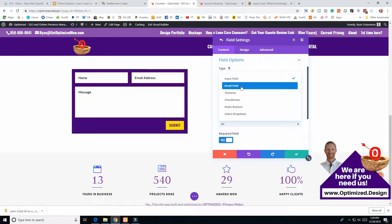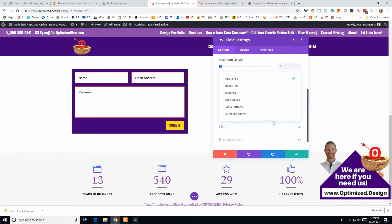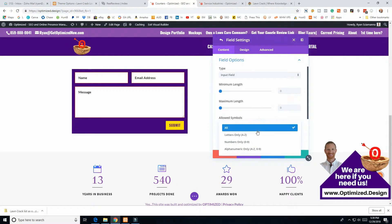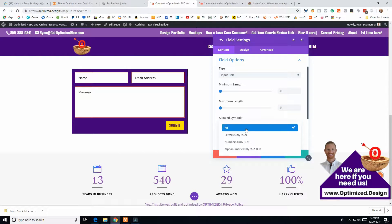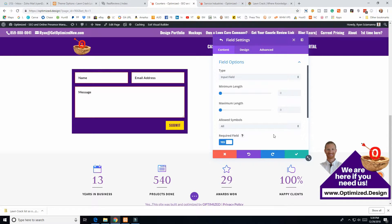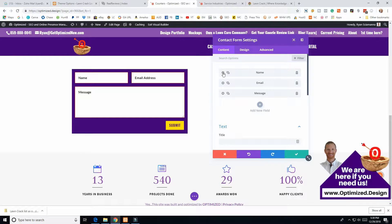If you accidentally copy the email field and rename it 'Phone Number,' it would not accept that because it's still expecting an email format. Also, if you set a field to numbers-only, it will not accept dashes. So I leave everything set to 'All' so users can type dashes in, and the form will still send without frustrating them.